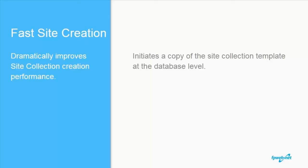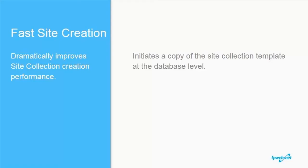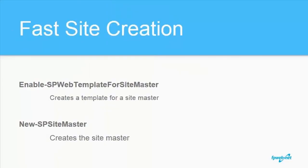SharePoint 2016 introduced a new feature called fast site creation. It basically is what it sounds like. It drastically reduces the time required to create a site collection. This is accomplished by having all the magic occur at the content database level. There is no UI for this feature. It is only accessed through a series of new PowerShell cmdlets.